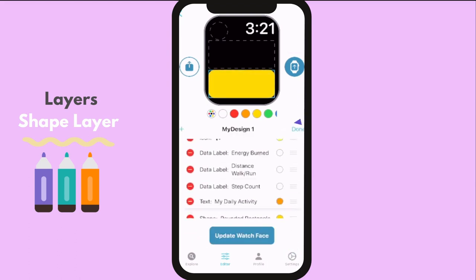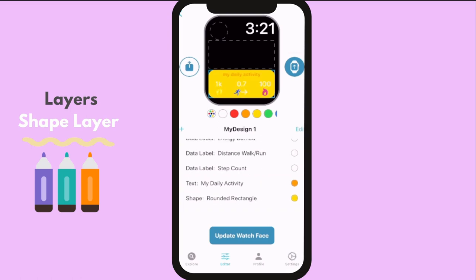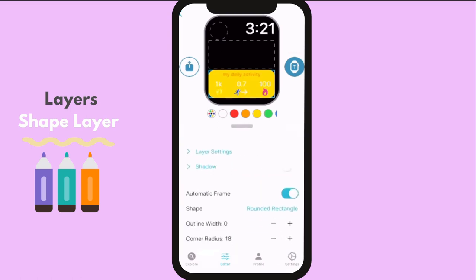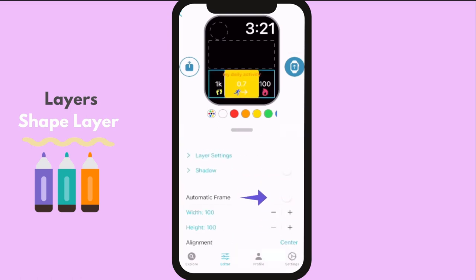Now, just move the layer to make it a background shape. Turn off the automatic frame so you can resize the shape freely.